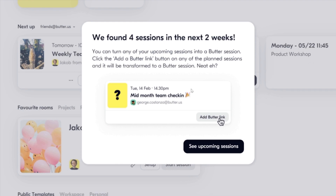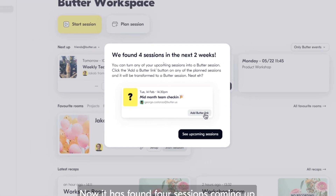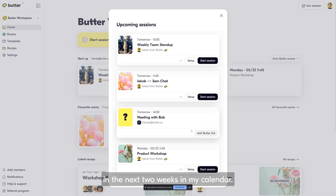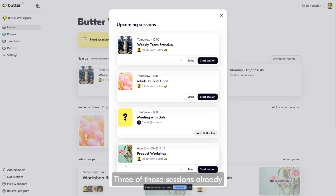Now it has found four sessions coming up in the next two weeks in my calendar. I can see those upcoming sessions here. Three of those sessions already have a Butterlink attached — I can see that by the big Start Session or Join Session button appearing.